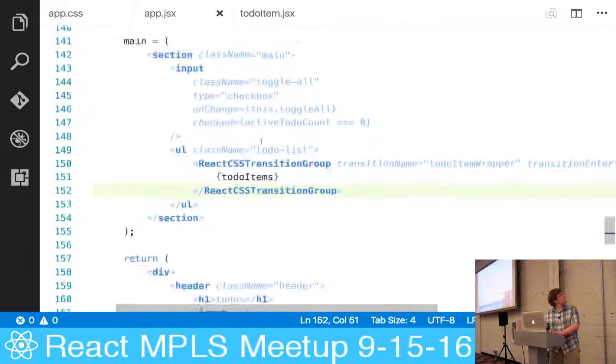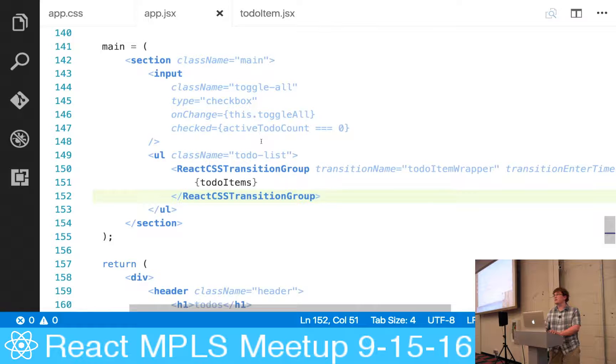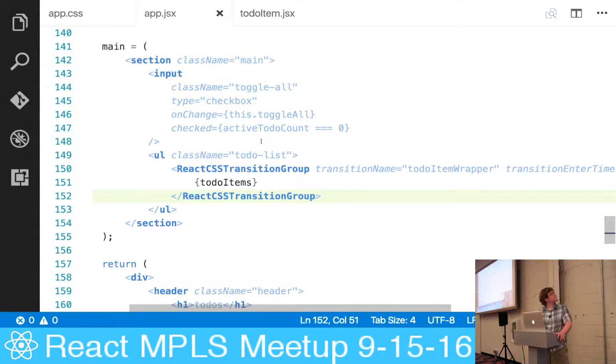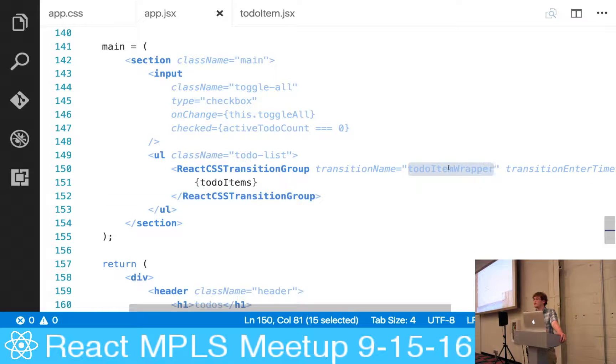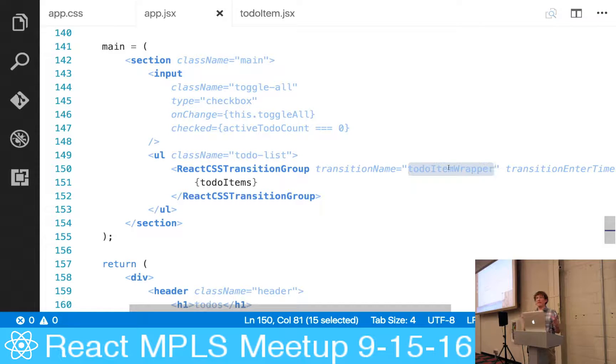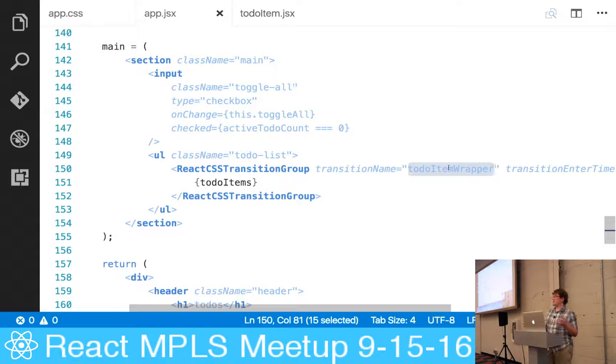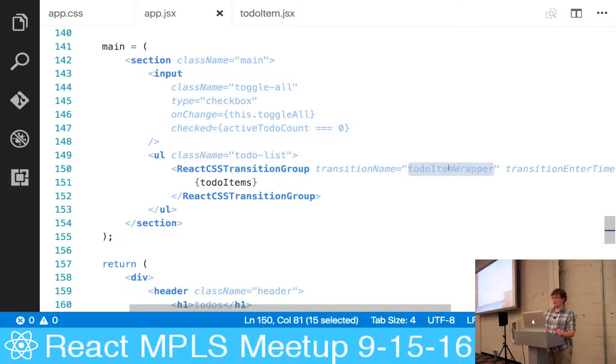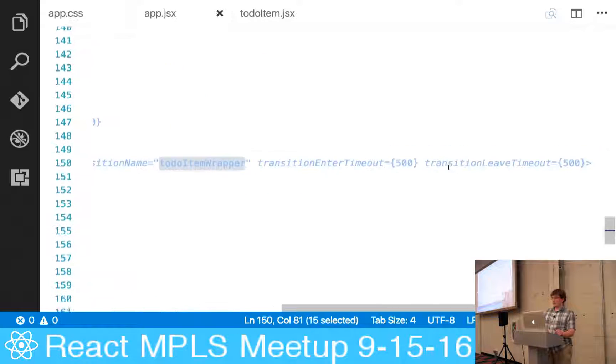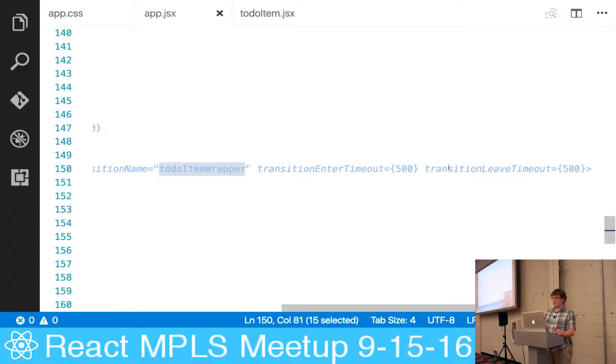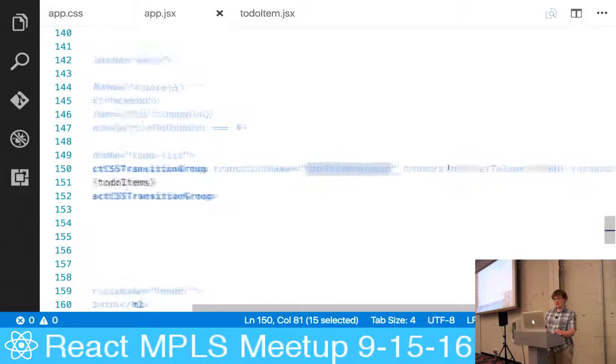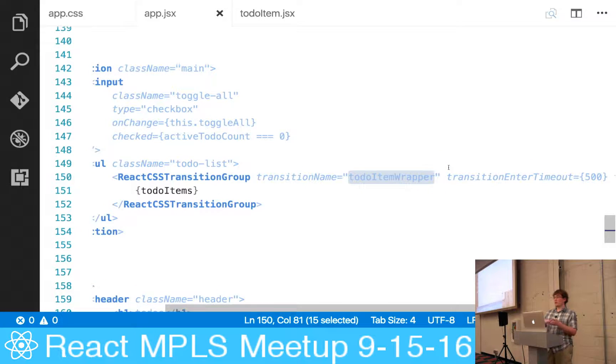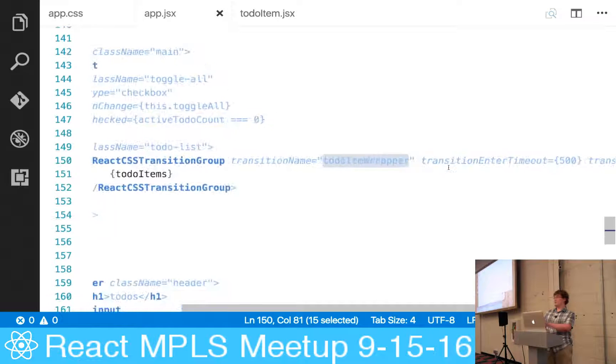Scroll a little bit, is that better? Cool. So how this works is you provide a transition name, and we'll get to this in a second, but this is going to be the base name for your CSS classes that are going to handle your animation. Then you enter some timings here, and we'll get to how that all plays together in just a moment. But for that collapsing animation that you saw, this is it - this is the JSX code to make that.